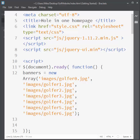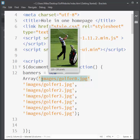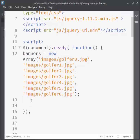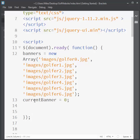We need a way to track our array index of the image, because when you work with an array you're working with indexing. The first item is assigned an index value of zero, then one, two, three. So I'm going to create another variable called currentBanner and assign it to zero, placed right after the array. It's a simple variable and we're just starting off at zero.